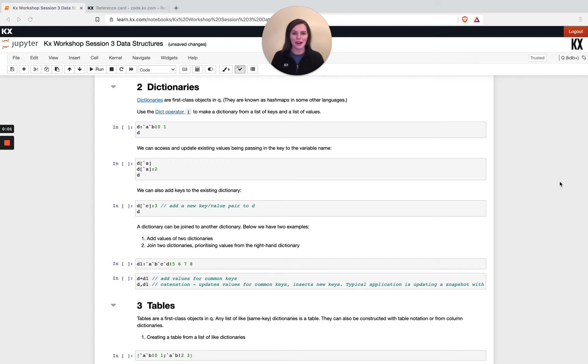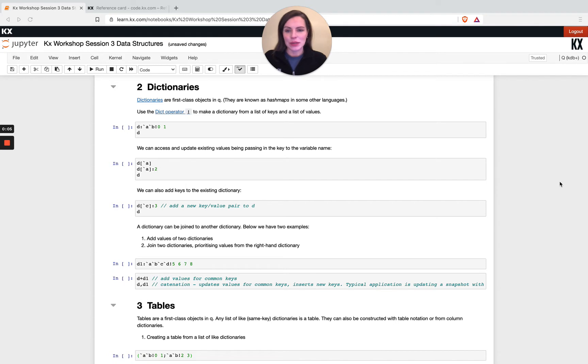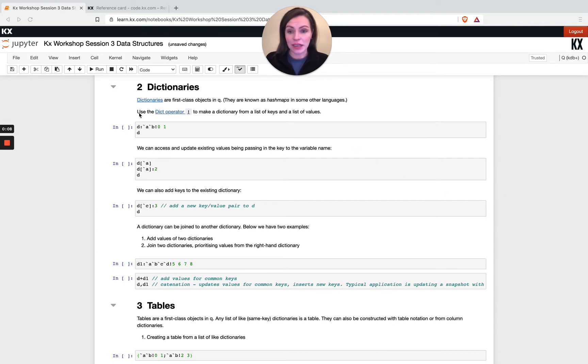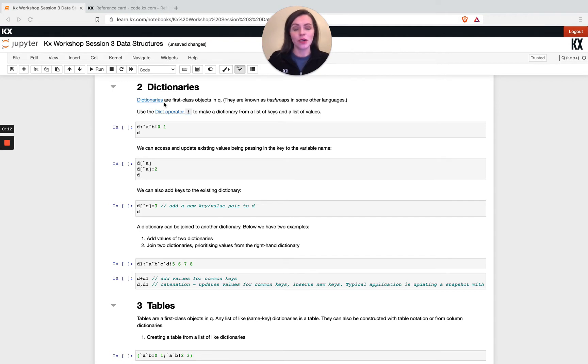Hi and welcome to our final video in our data structures module. Let's kick it off looking at dictionaries very briefly. Just like tables and lists, dictionaries are also first class objects in Q.